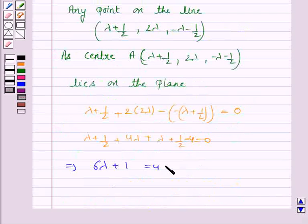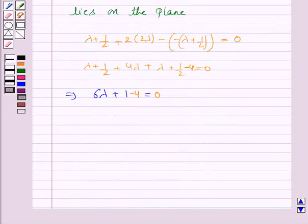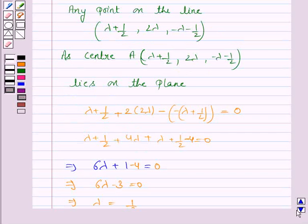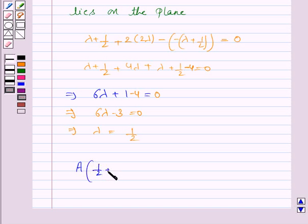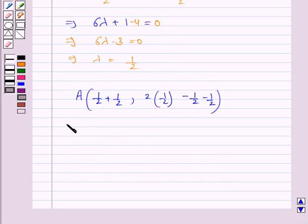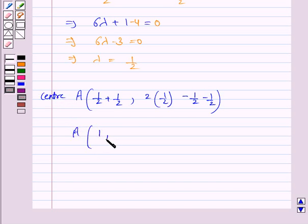So this implies 6λ − 3 = 0, which gives λ = 1/2. The coordinates of point A are: x = 1/2 + 1/2 = 1, y = 2λ = 1, z = −λ − 1/2 = −1/2 − 1/2 = −1. So the center A is (1, 1, −1).